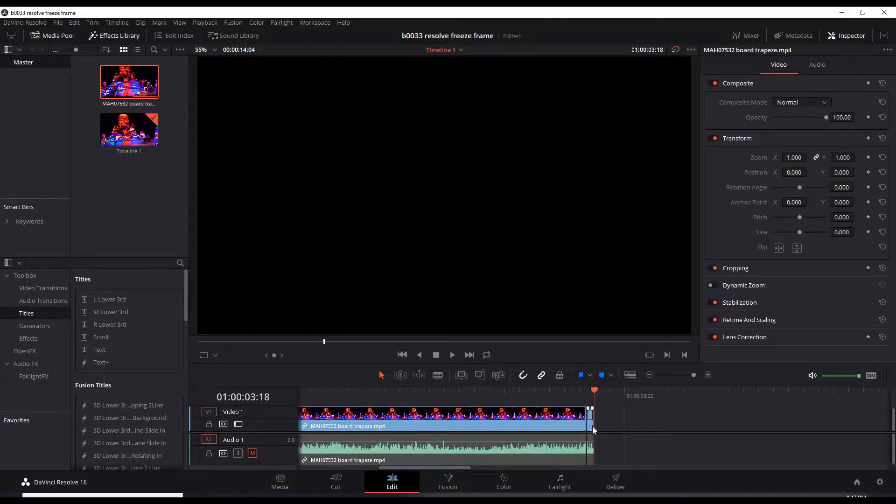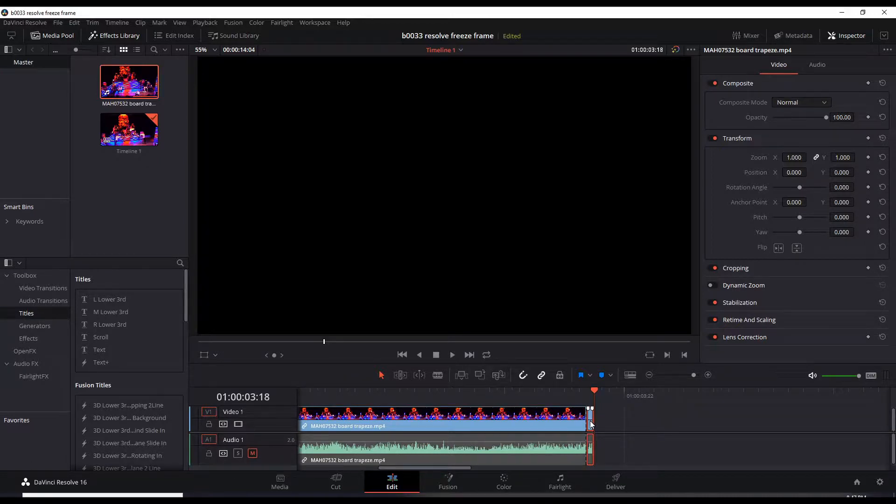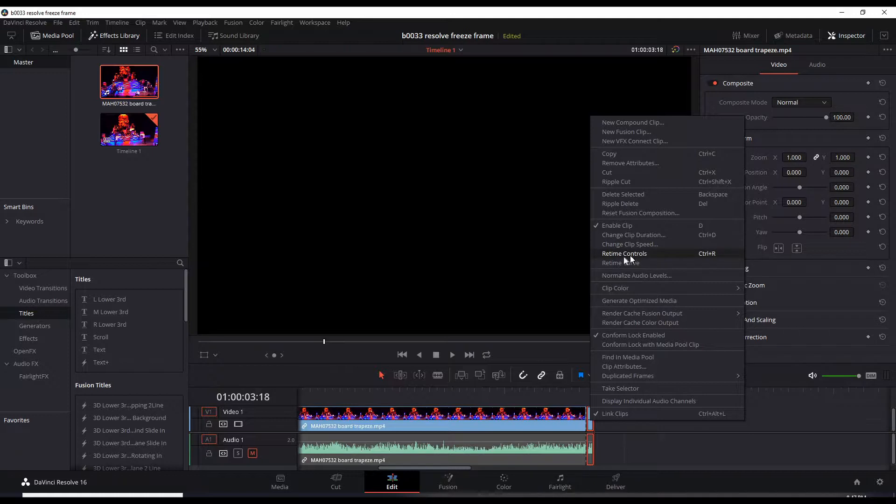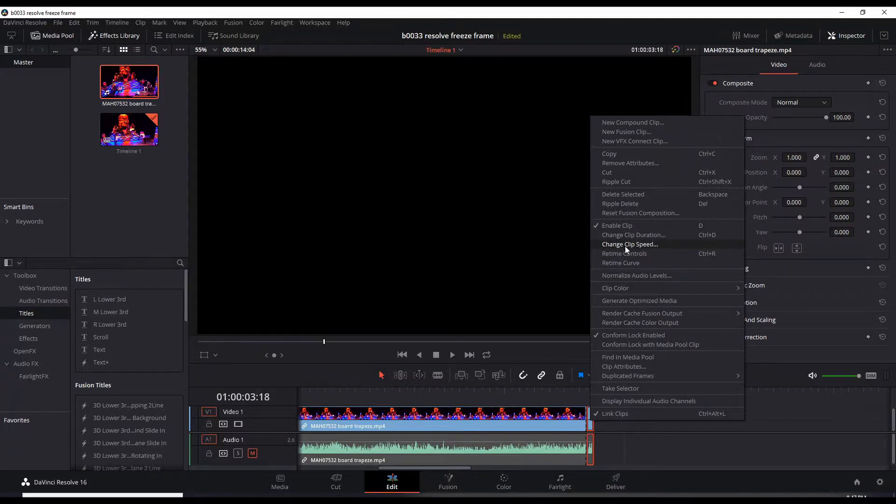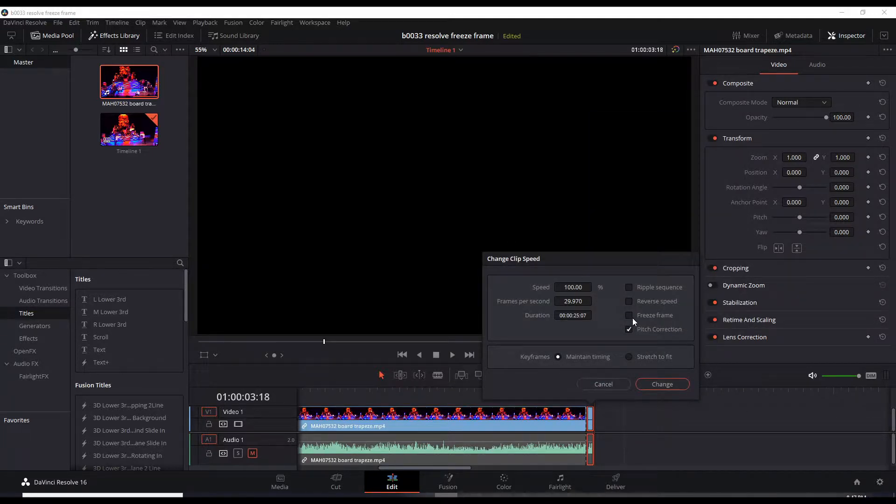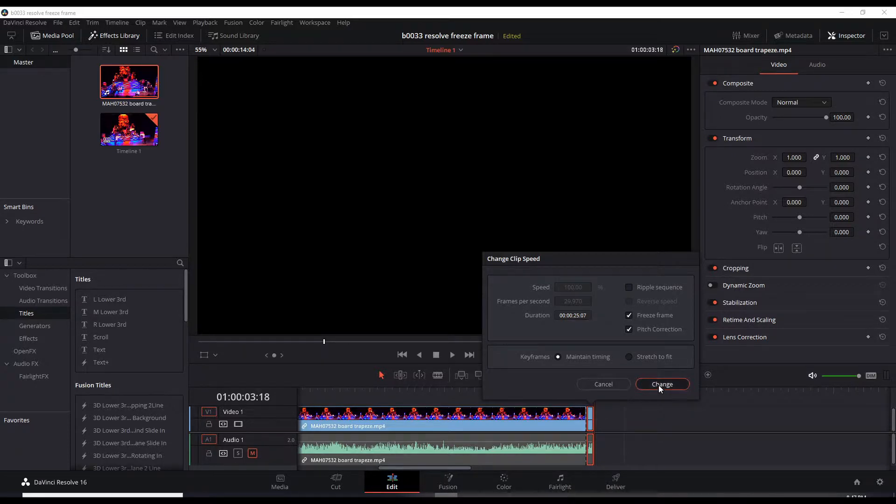That's a faster way to scroll and zoom in. Now I have to highlight that frame. Right click and change clip speed. And there's a little checkbox here for freeze frame. Change.